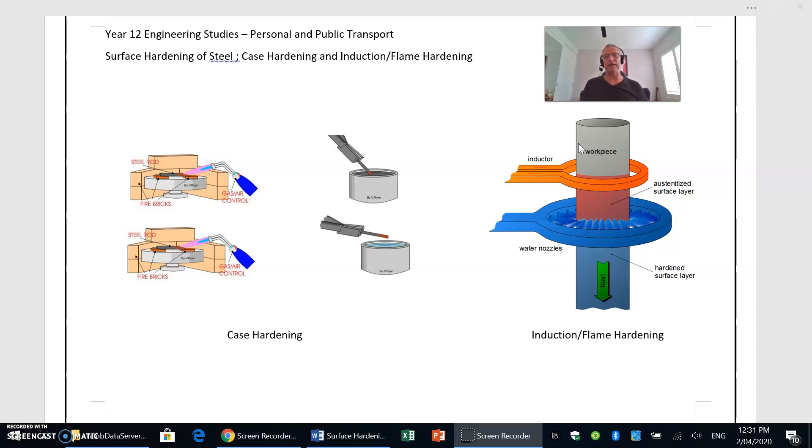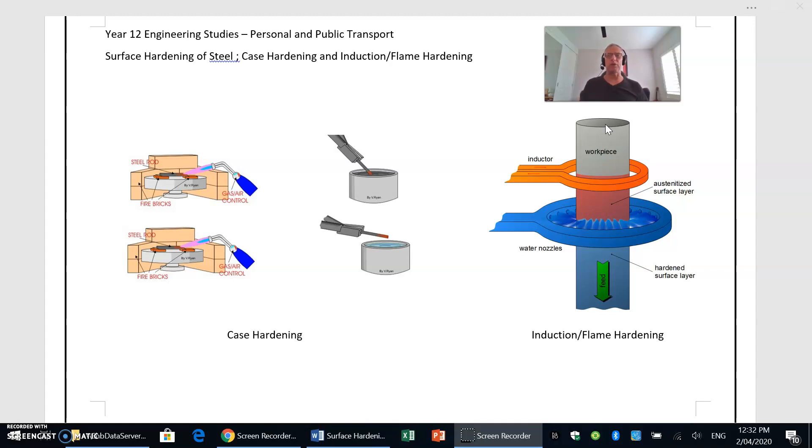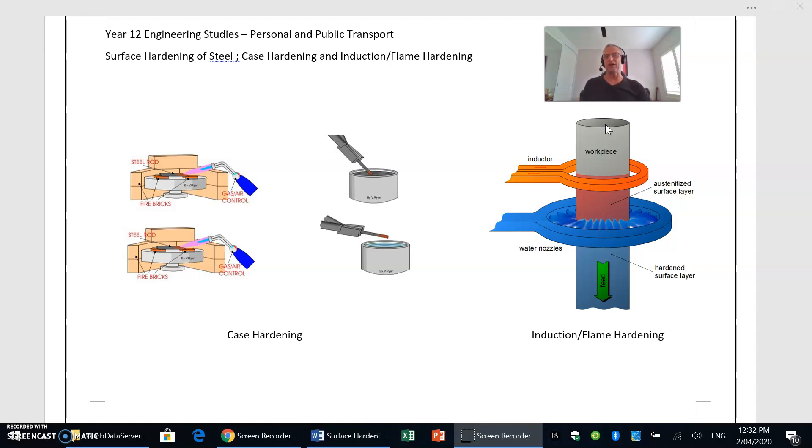For example, something such as a railway track where we'd like the top of the railway track to be hard and wear-resistant to resist the wear and tear of the wheels of the railway carriages going across them. But we still need to have the inner core being fairly tough so it can resist the various loads and the forces that are going to be exerted on a railway track as a train passes across it.